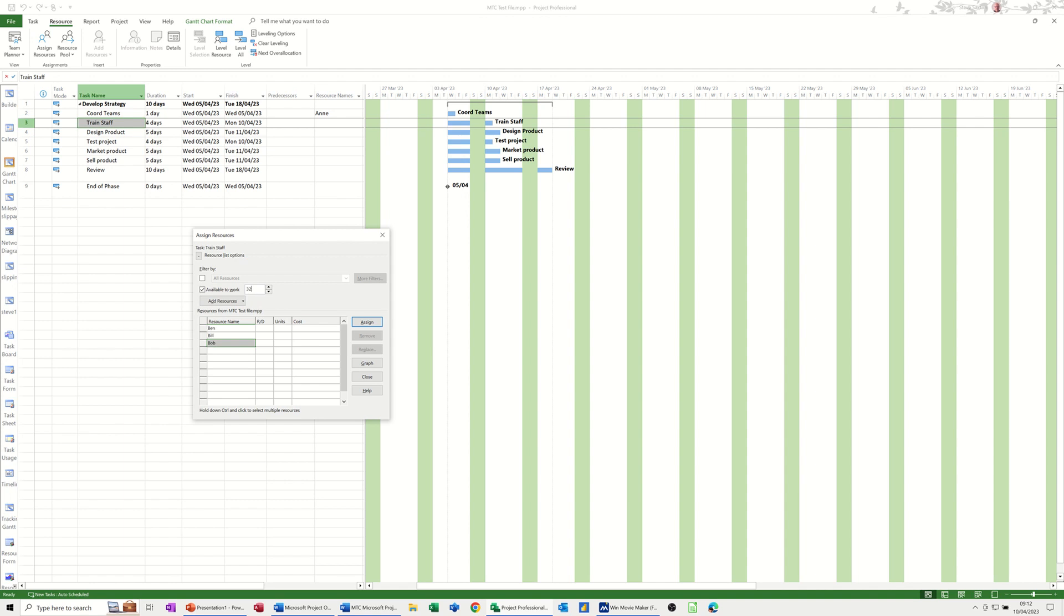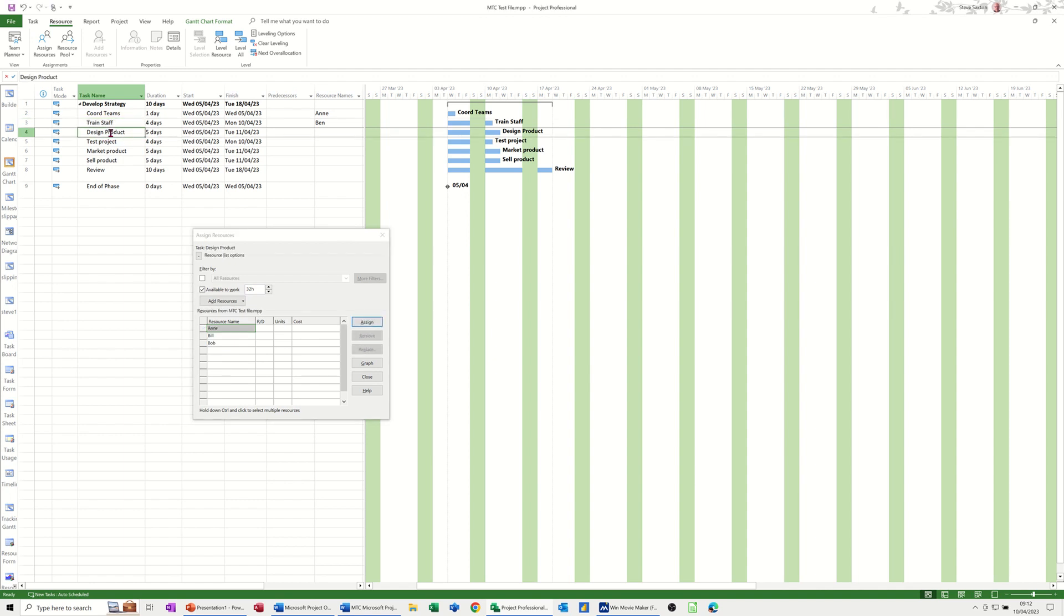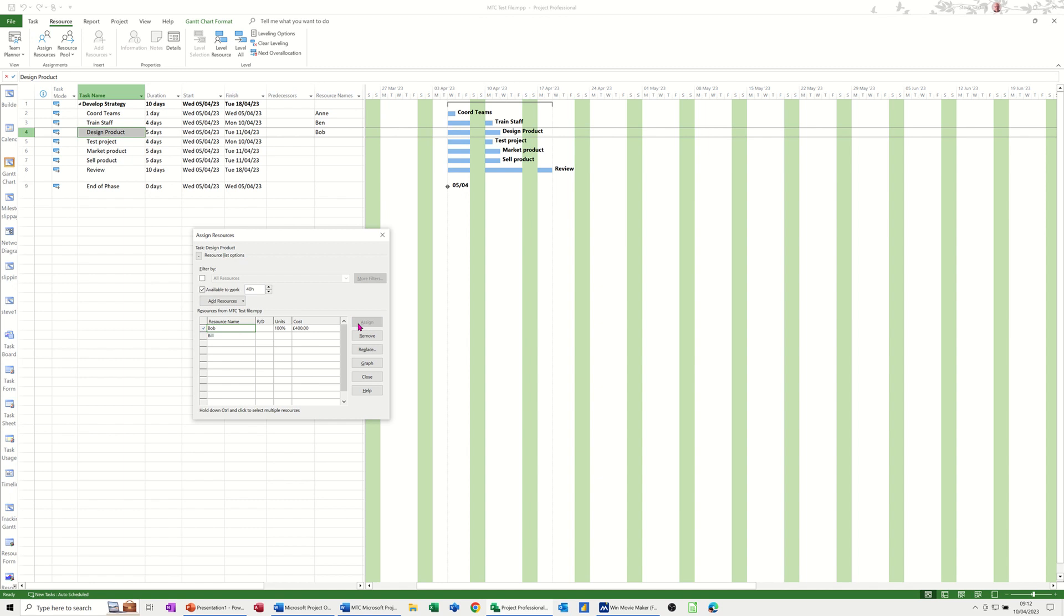Now the next task down is a five-day task. These are the people available to do 32 hours. Let's have a look at doing 40 hours for this one - Bill and Bob are available for 40 hours work, so I'll assign Bob.